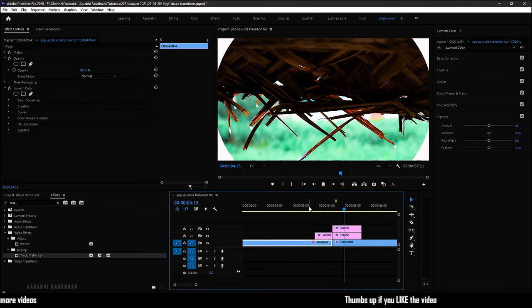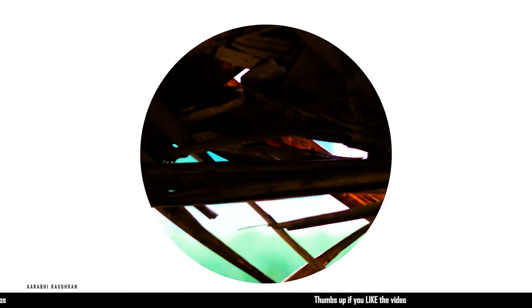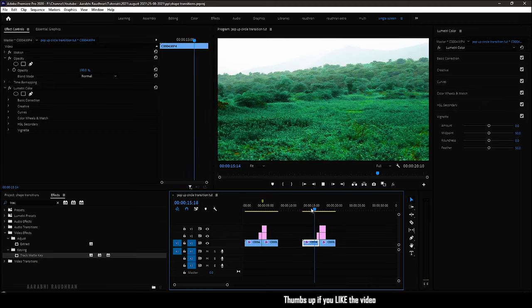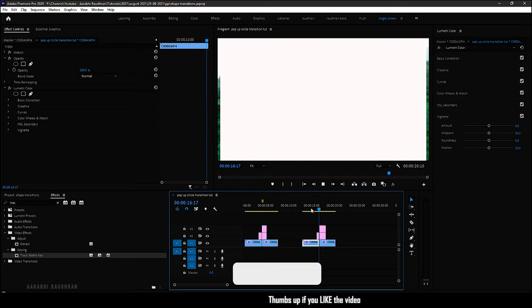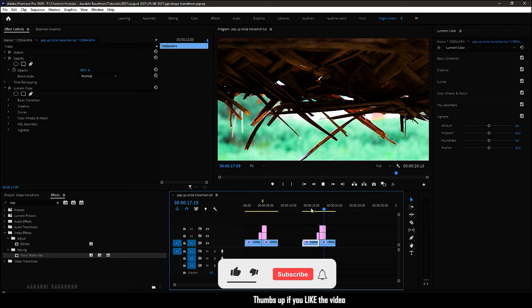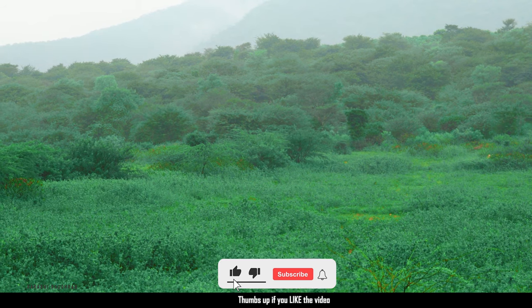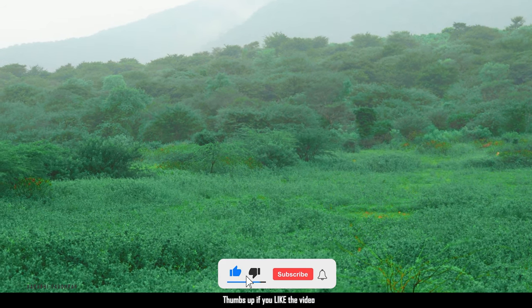This is what it looks like. You can also create this transition using any shape, rectangle or square, whatever you want.